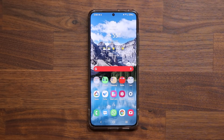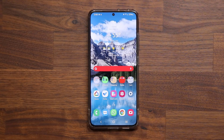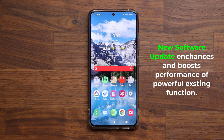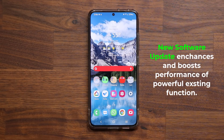Hey guys, Sock here from Sock E-TechEd and in today's video we have a great new update for our Samsung Galaxy smartphones which enhances and makes faster an existing feature — a super nice existing feature. So let's dive in and get started.